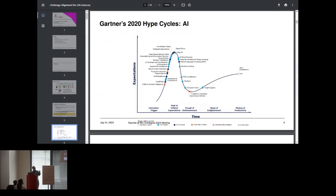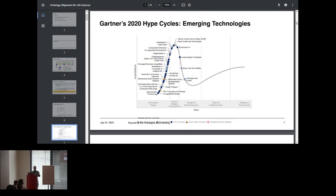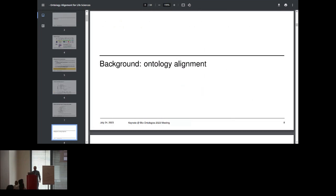I found it quite interesting — on Gartner's hype cycle, knowledge graphs are on top, which is true, there is a bit of hype. But in the same year, ontologies and graphs are down there in the trough of disillusionment. I think the combination of both is quite interesting, because I don't think knowledge graphs can be on top and ontologies on the bottom. Either we are in the same position, or we need to stay together — moving to the slope of enlightenment. For me, they are equivalent: I don't see a difference between knowledge graphs and ontologies.